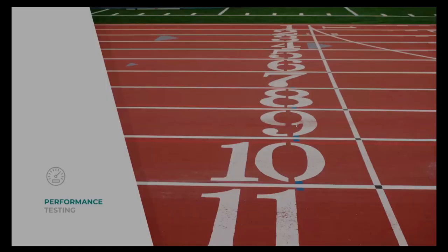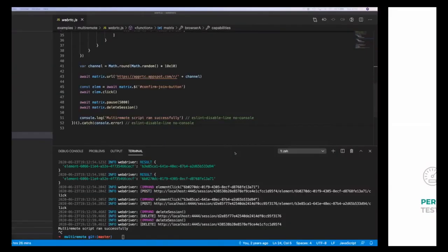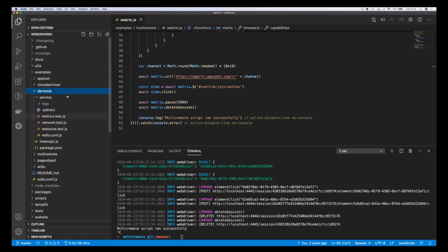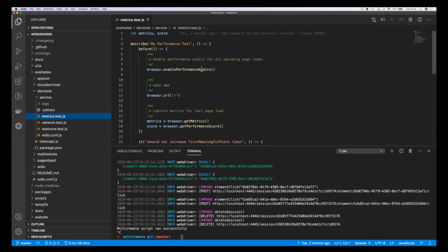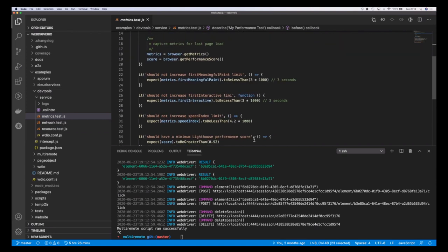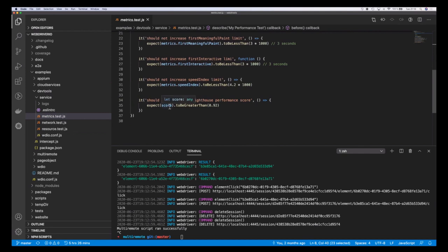Going back to the slides, the next demo is performance testing. Last year I worked on integrating performance testing — such as what you get with Lighthouse or webpagetest.org — into an actual automation script. For that, we built the DevTools service I mentioned before, which now has these capabilities. You can call a command called 'enable performance audits' and it will automatically throttle the CPU and network to emulate a mobile device. With that, you can receive performance metrics like first meaningful paint, first interactive, speed index, or test the overall performance score. The DevTools service uses Lighthouse under the hood to get all these metrics.